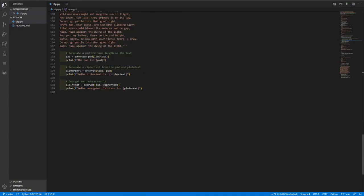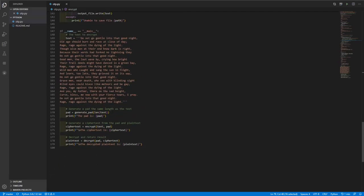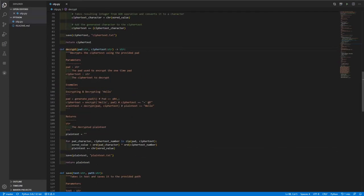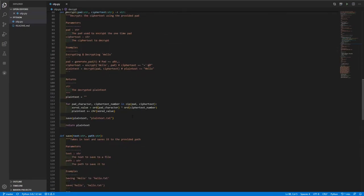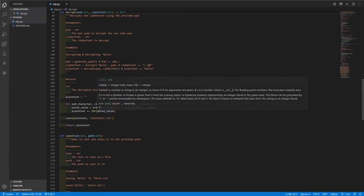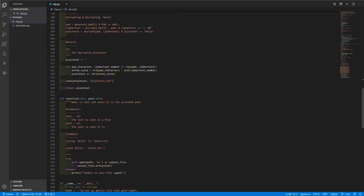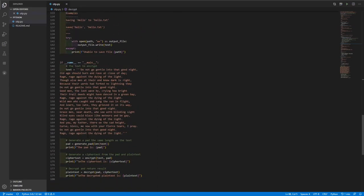From there, we print that out as well. And then we move on to decrypting. So decrypting, we pass in the pad and the ciphertext and the decrypt function is basically the exact same as the encrypt function. It just basically goes through for each of the pad characters, does the XORd value, and then appends the XORd value as a character back to the plain text and then saves it. And that's basically it.